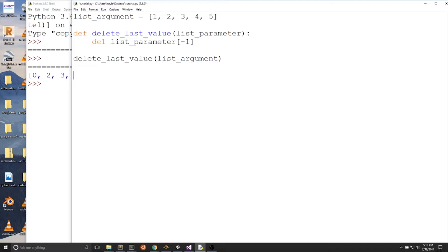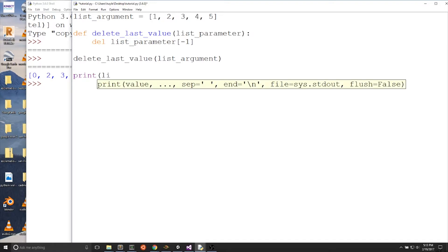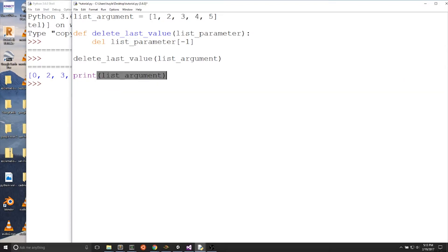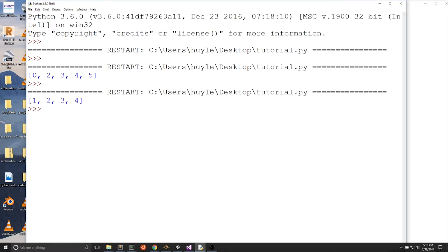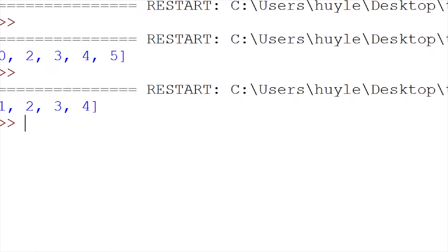We can add a print statement for list_argument to see if the deletion of the last value in list_parameter affects list_argument. When we run the program, we will see that list_argument has 1, 2, 3, and 4. 5, which was the last value, was deleted.